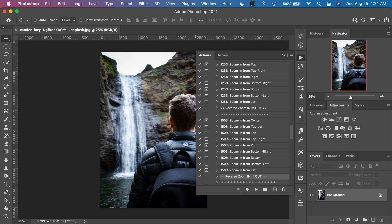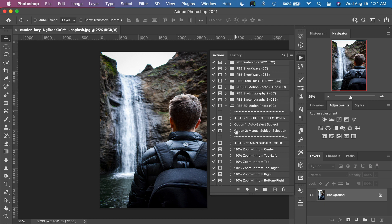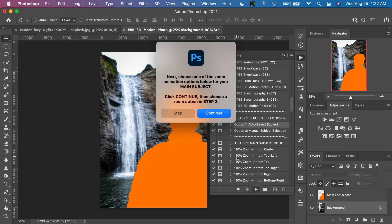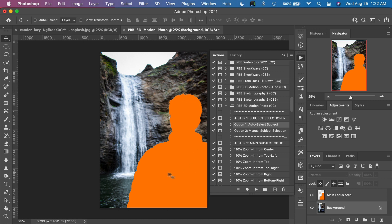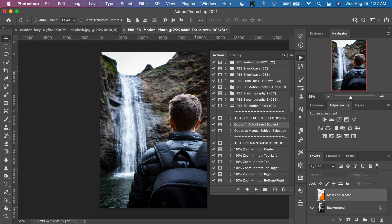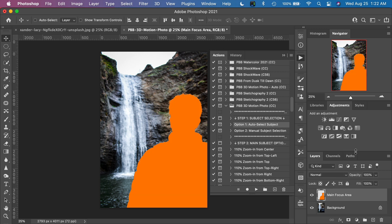Let's have a look at how to do that using this image. Starting at Step 1, let's select the main subject using the auto selection feature from Photoshop CC. Select option one, auto select subject, and click play. That will automatically create a selection of the subject. We are given a prompt that says: next, choose one of the zoom animation options below for the main subject. Click continue and then choose a zoom option in Step 2. This is what the auto subject detection has done — it's done a great job of automatically detecting the main subject very nicely. Photoshop tends to do a really good job on this.